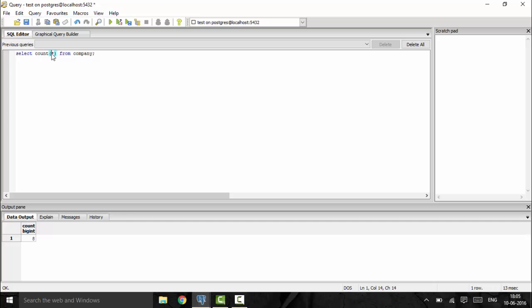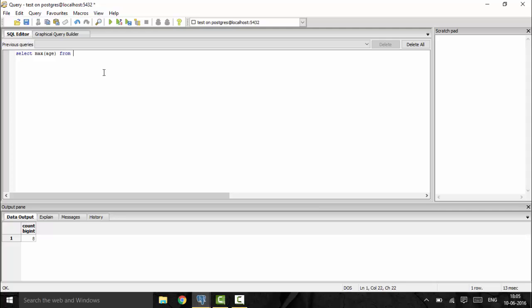Similarly, we have MAX, MIN, SUM, and AVG functions. The MAX function gives the maximum value in a dataset. For example, SELECT MAX(age) FROM company gives the maximum age of an employee — you can see the result is 40. Replacing MAX with MIN gives the minimum age, which is 12.